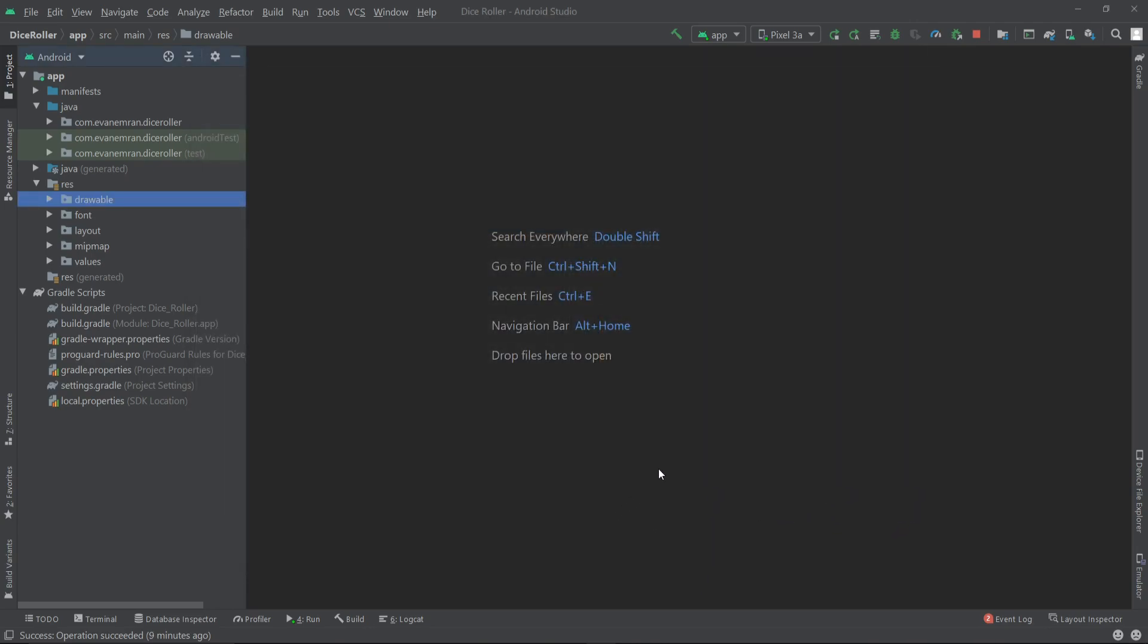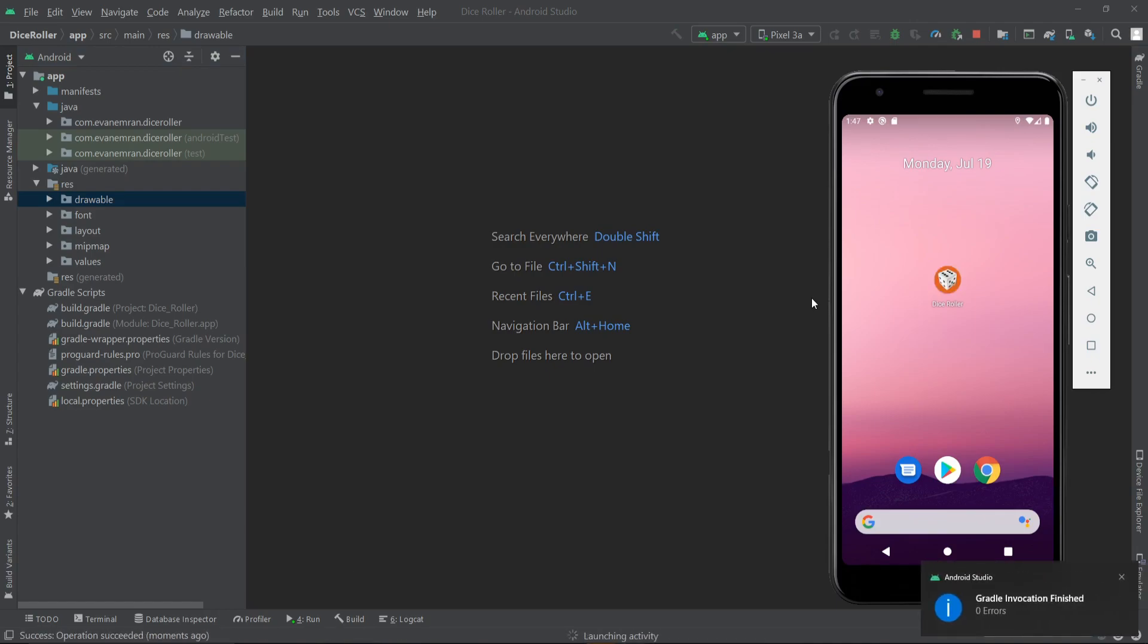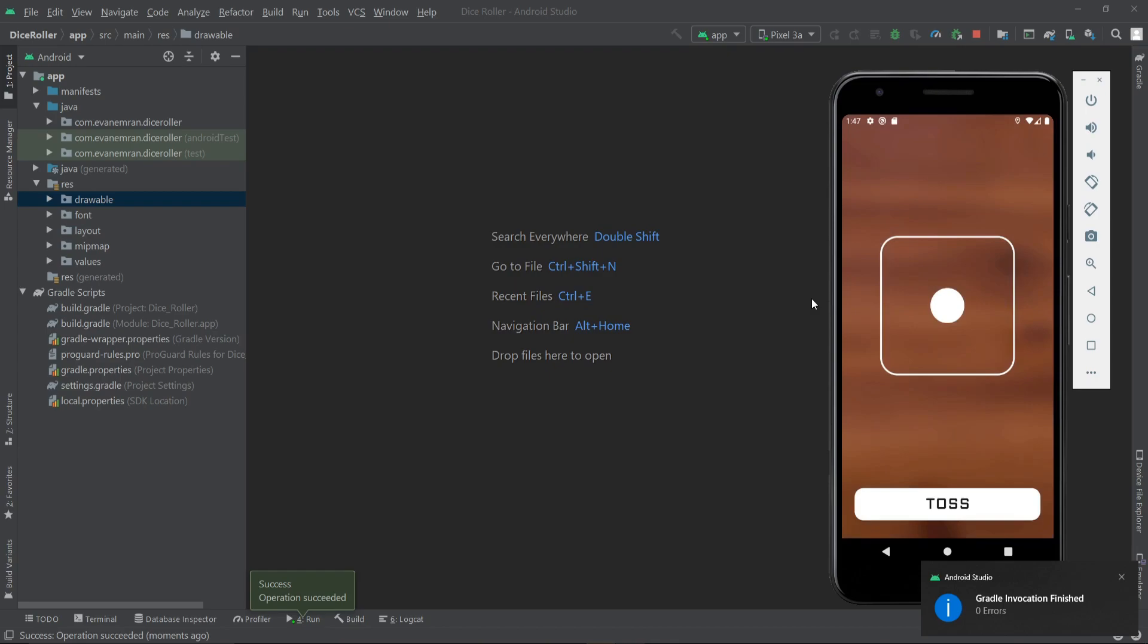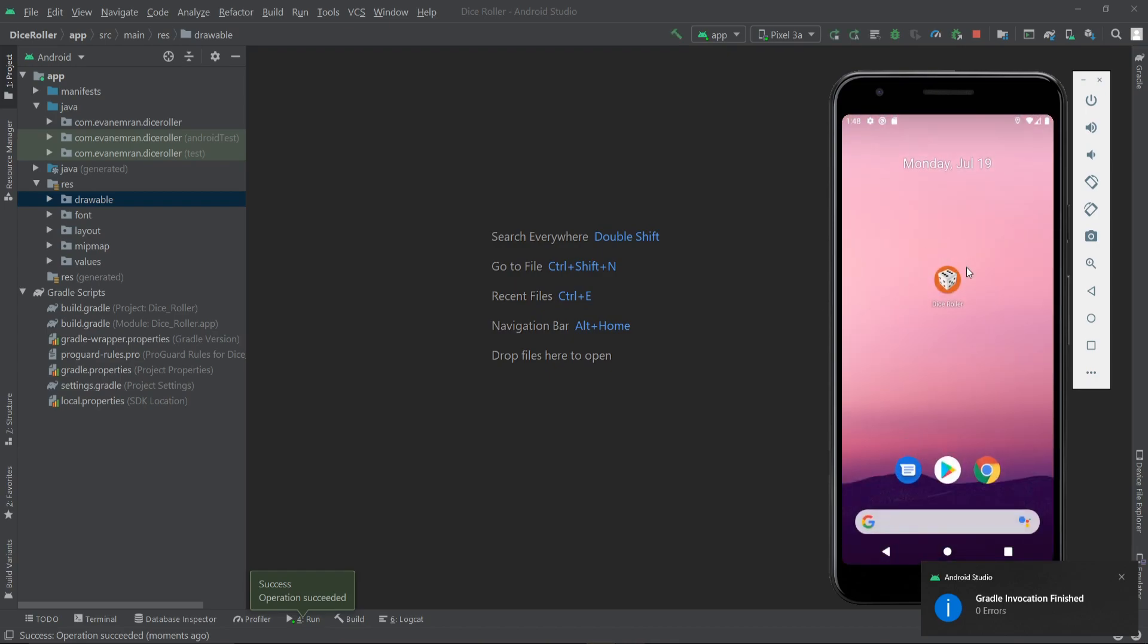That's it, our system icon has been changed to a custom icon. Now let's run our application again to see the changes. Let's click here. All right, let's go back and here as you can see we have our custom icon for our app.